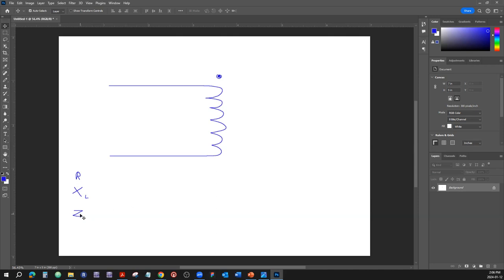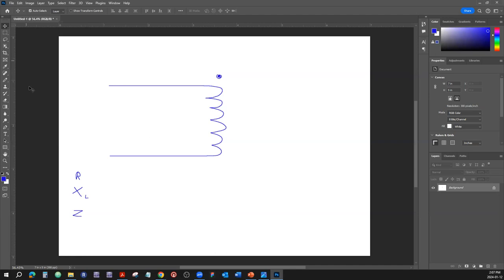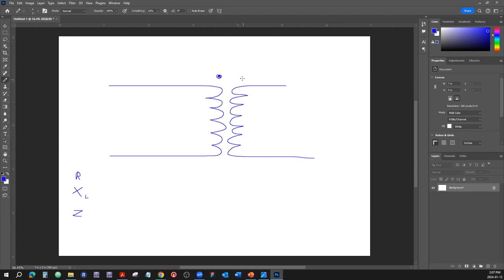Impedance is the combination of reactance and resistance. The higher the frequency passing through the coil, the greater the resistance. If you decrease the frequency through the inductor, it resists less — that's why we call it reactive resistance, because it depends on frequency. Now, the dot signifies the beginning and direction of the winding.